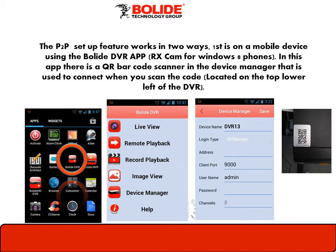First, your mobile device. The app we'll be using is the Bolide DVR app, found in the Google Play Store, Apple Store, and in your Windows 8 Store. Once the app is downloaded, enter the Device Manager, and under the Login Type select Device ID. Tap the QR icon and put it over the QR sticker found on top of the DVR.